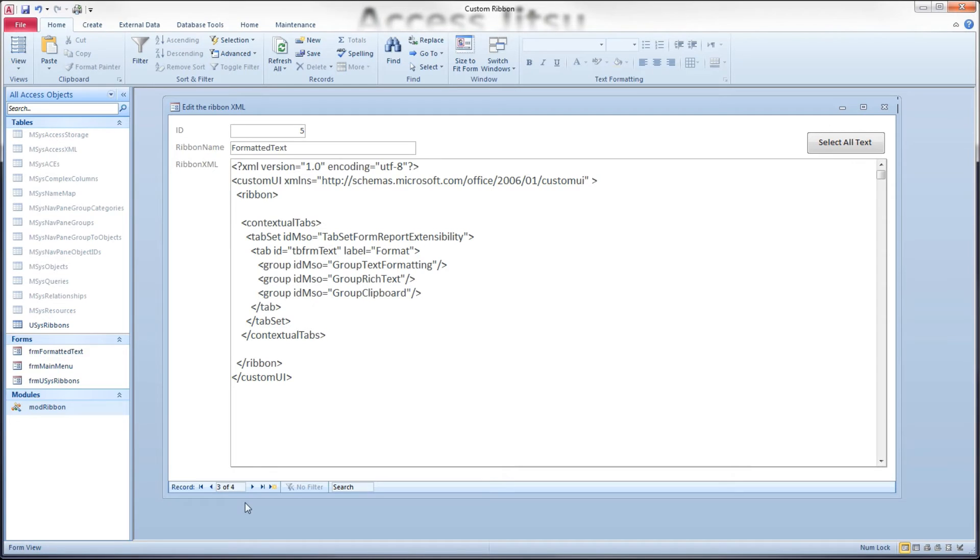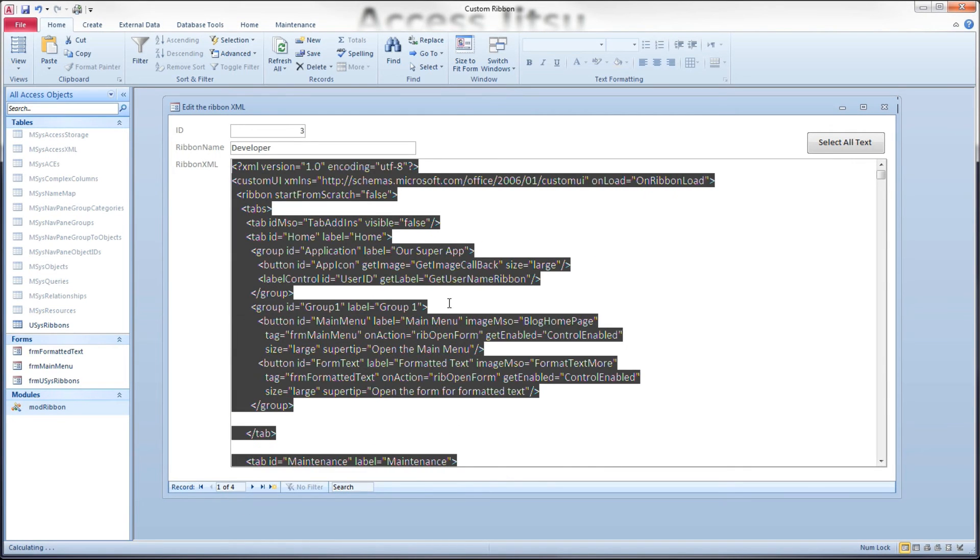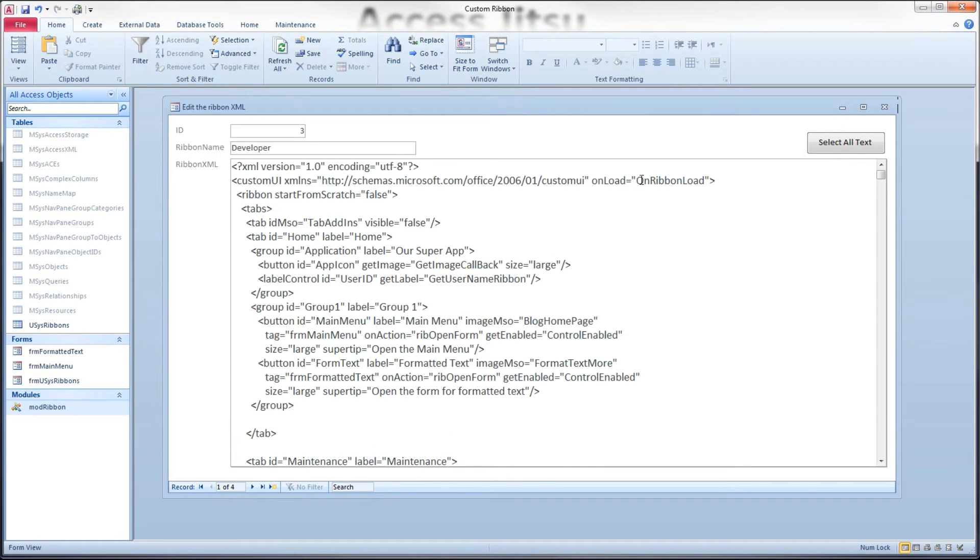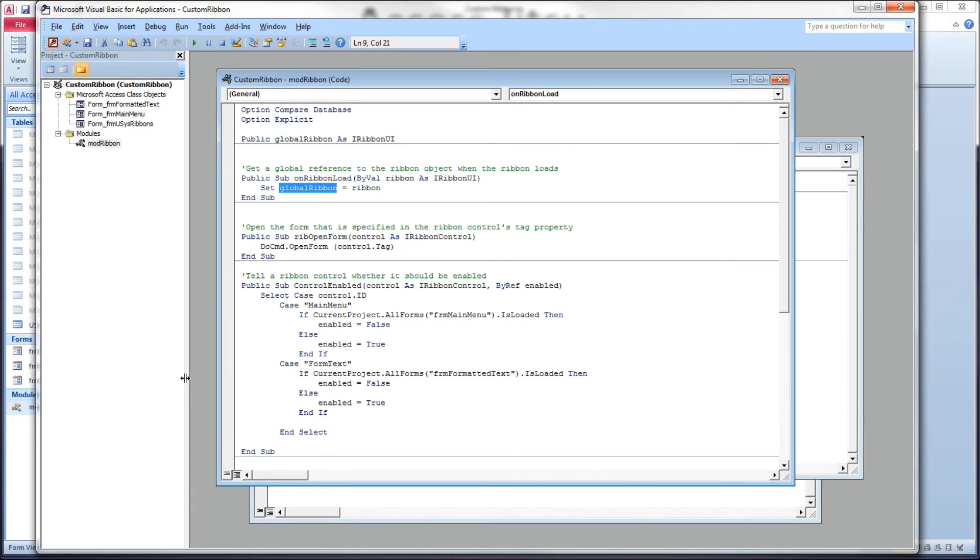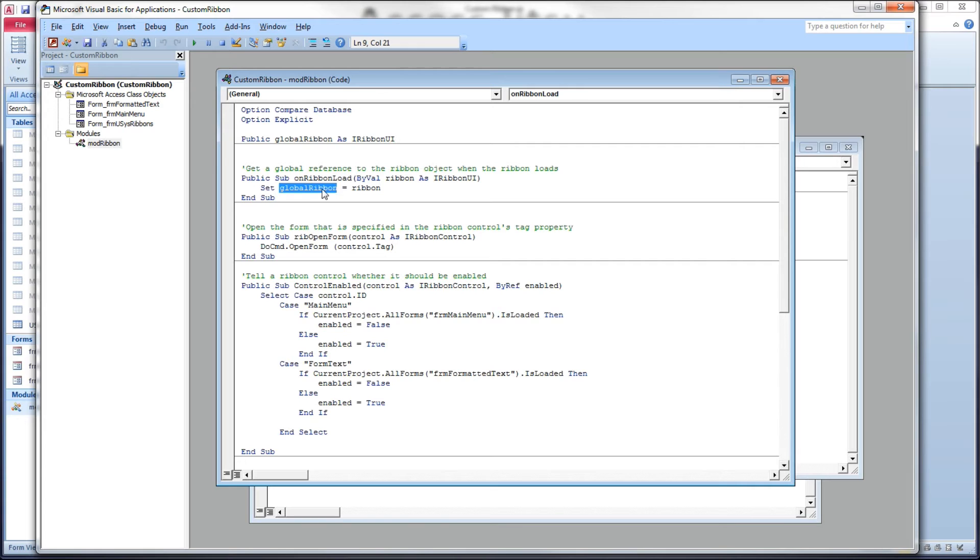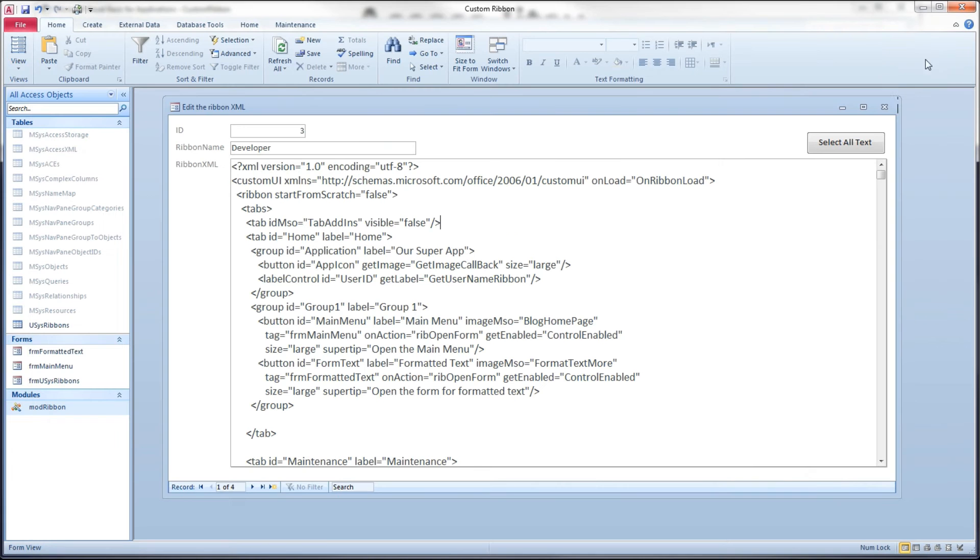However, remember the on load event. I'm executing this on ribbon load method in my VBA and we're going to run over to our code and take a look at that. What that is doing is it's giving us a global reference in VBA to that ribbon. So if I need to be able to refer to my contextual ribbon in VBA, I'm going to need to give it a different name in my VBA.